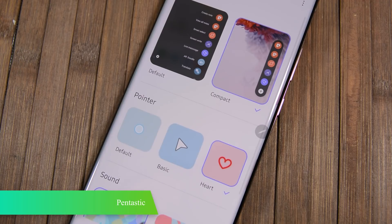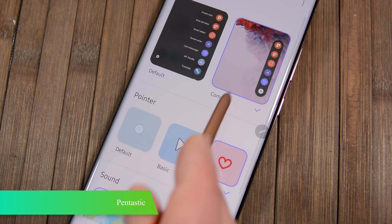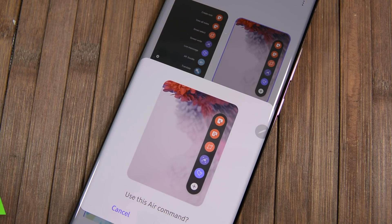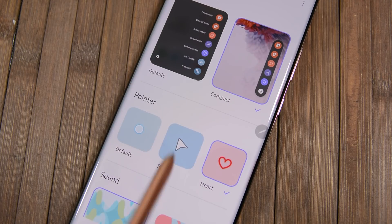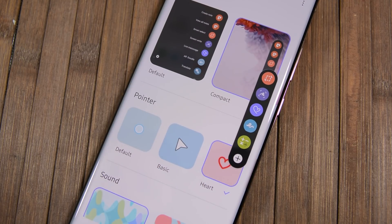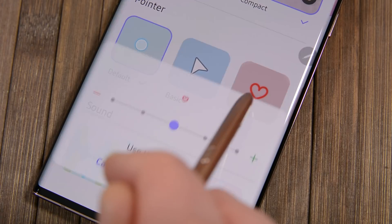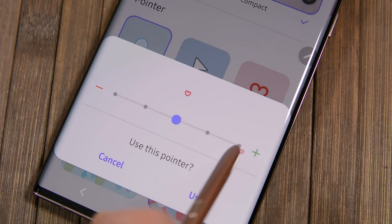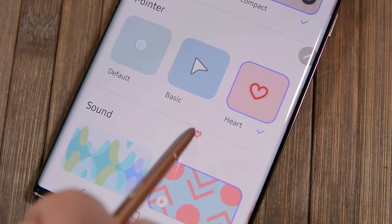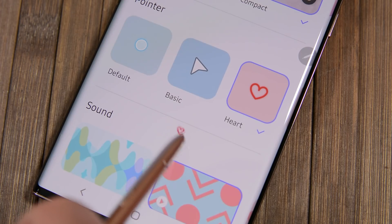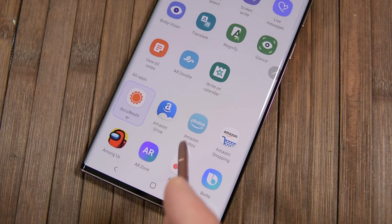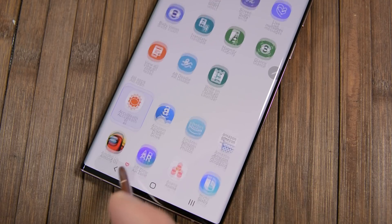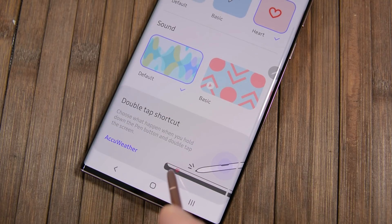Pentastic is a GoodLock module for the S Pen and for devices with S Pen support. This one isn't overly complicated. You can simplify the Air Command menu, make your S Pen cursor an arrow or a heart, change the sound it makes to another option, and it adds a new shortcut. You can configure the shortcut to open any application or S Pen feature that you want. Obviously, this one isn't overly useful unless you have an S Pen.